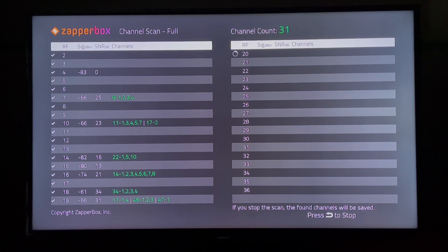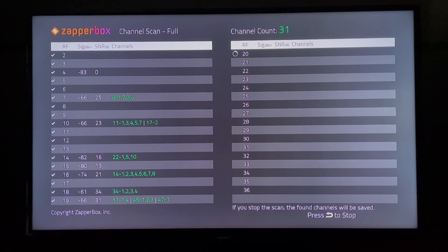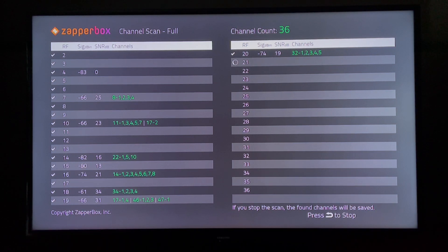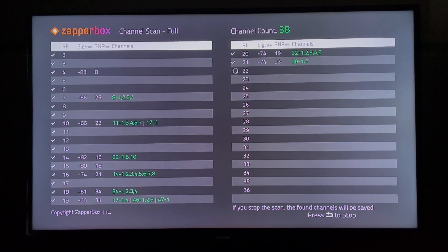As you can see, the channels that are found for each RF channel are listed on that row. For example, for RF channel 7, we have PBS stations A-1, A-2, A-3, and A-4 — a total of four channels. On RF channel 10, we have the NBC stations 11-1, 11-3, 11-4, 11-5, and 11-7.